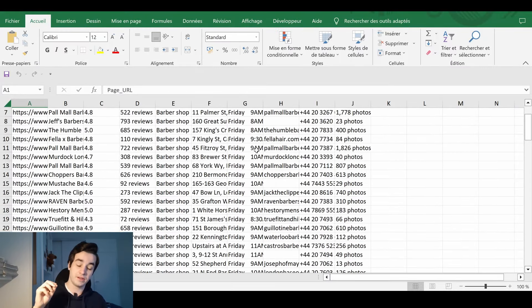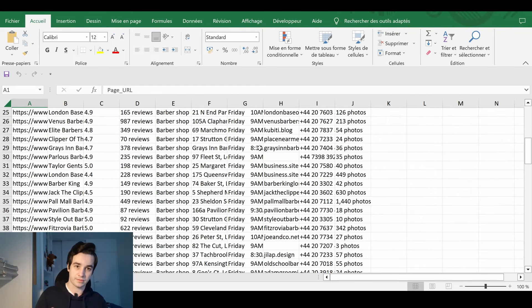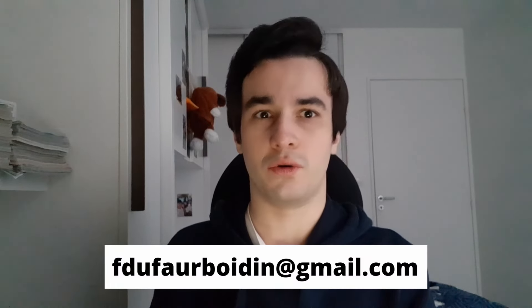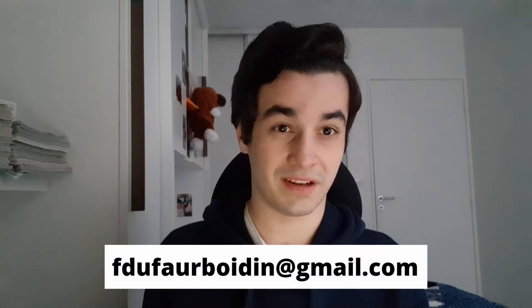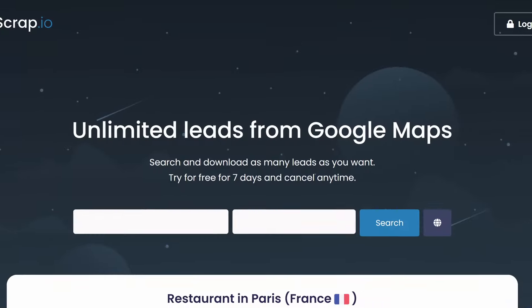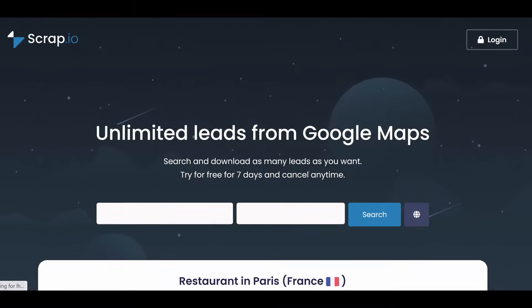Here is what it should look like. This is the end of the video — I hope you enjoyed it. If you need any kind of web scraping services, you can ask for a quote by sending me an email. And if you need to scrape Google Maps at a bigger scale, you've got Scrap.io — the link is still in the description. See you next time.